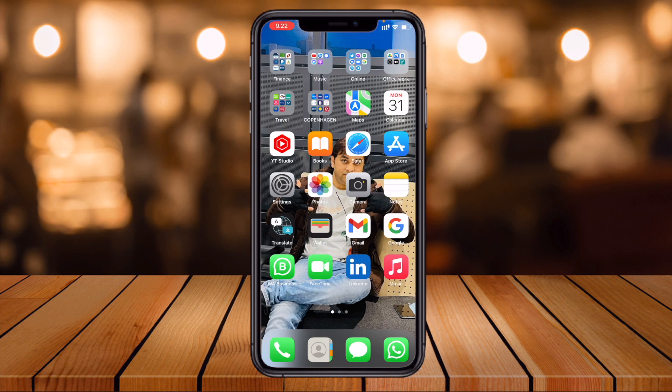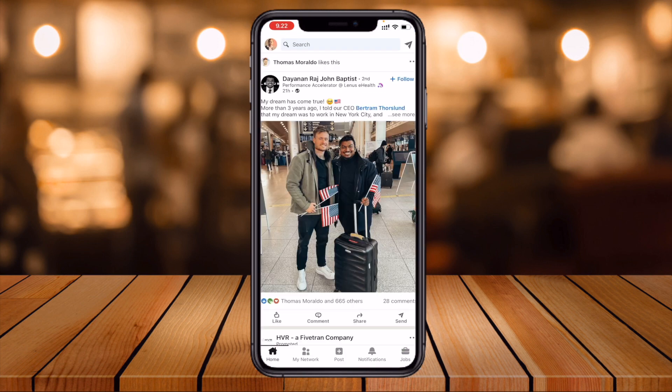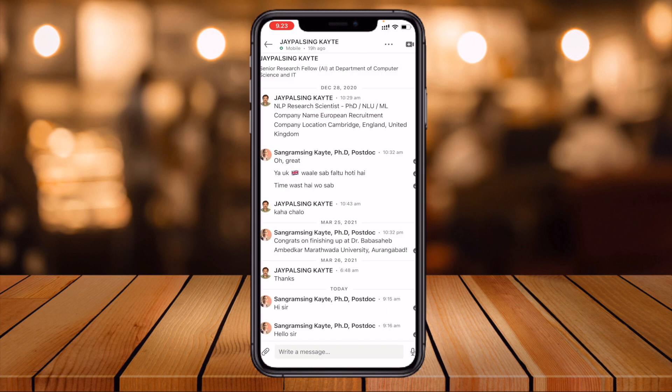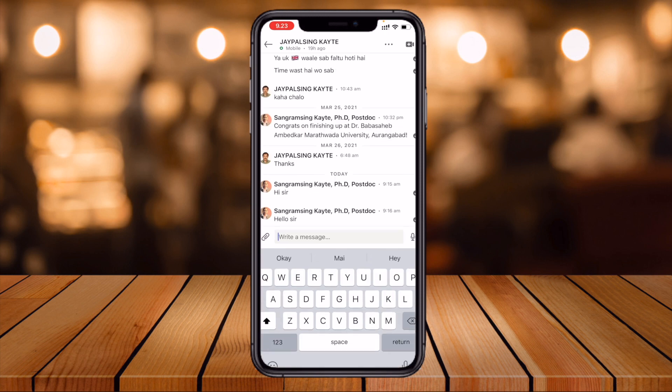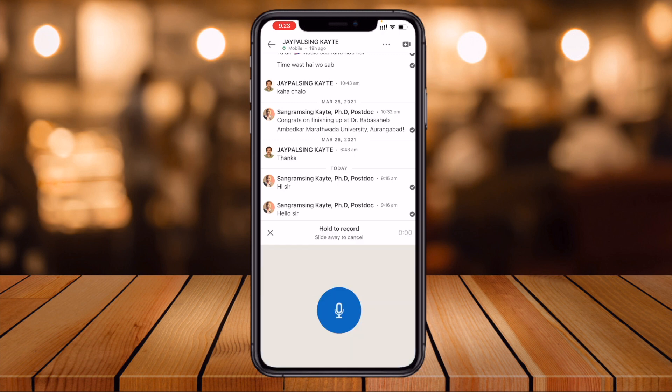First of all, open your LinkedIn application on mobile — this is the best option for this feature. Now the messaging options appear. I'm sending a message to Jaypal Singh Kaiti. You can see there is a microphone or speaker-related option here. Just simply click on it and press to record and send your voice message.